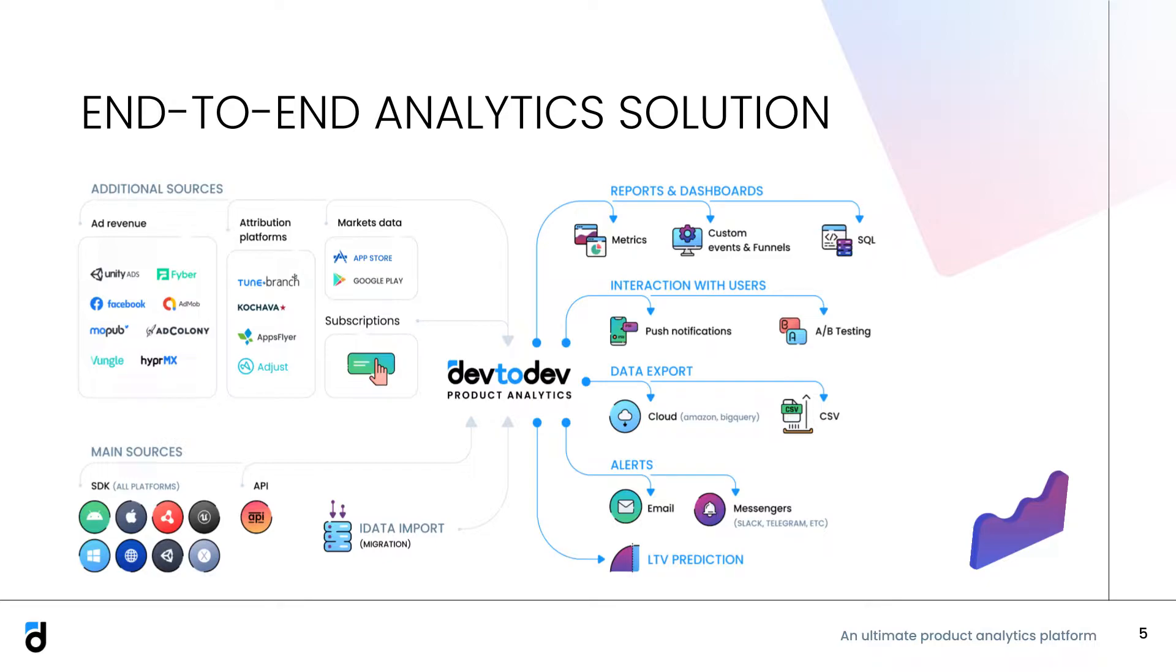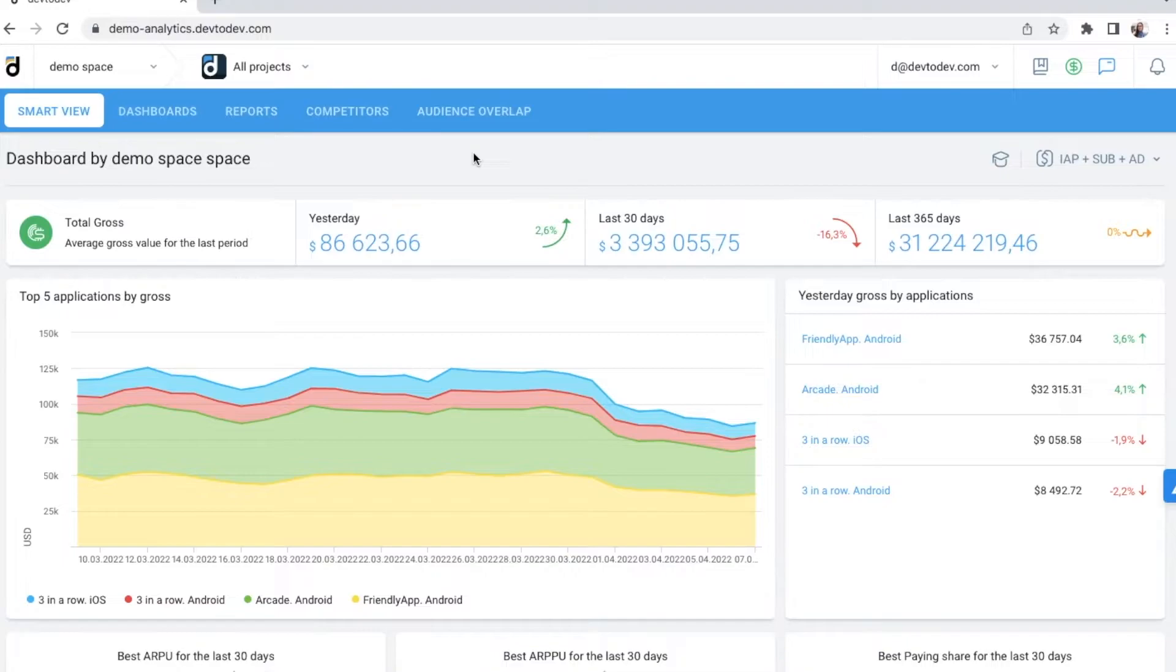Now I'm going to walk you through the demo project, which presents not real data, but it helps to understand what it feels like to use Dev2Dev. If you're watching this video on YouTube, feel free to use time codes to navigate to those parts that interest you most. So let's get started.